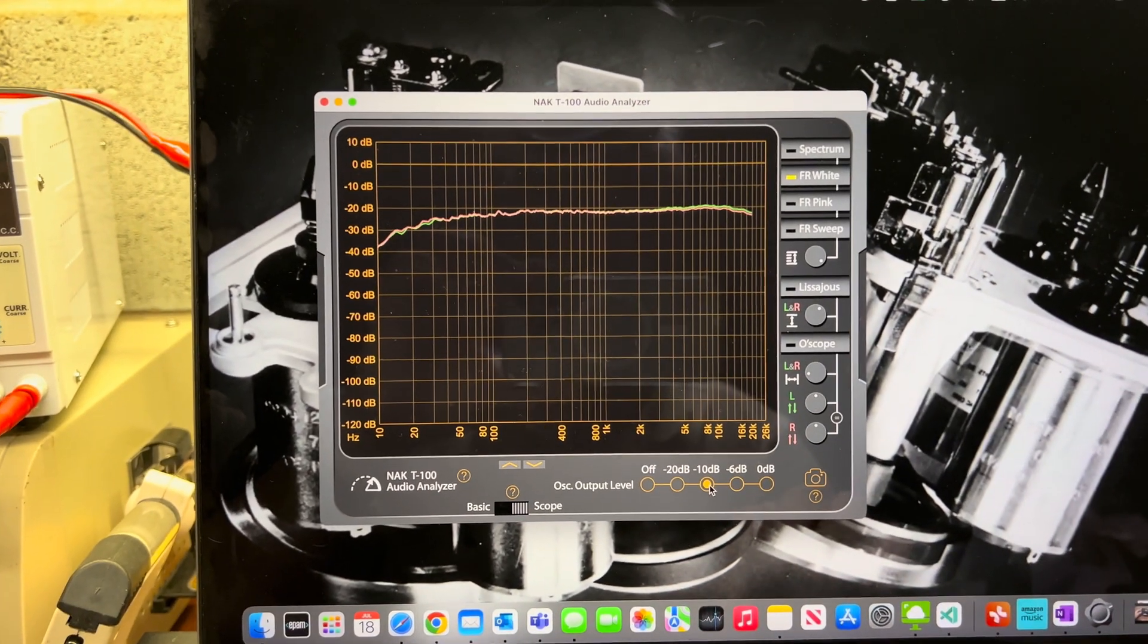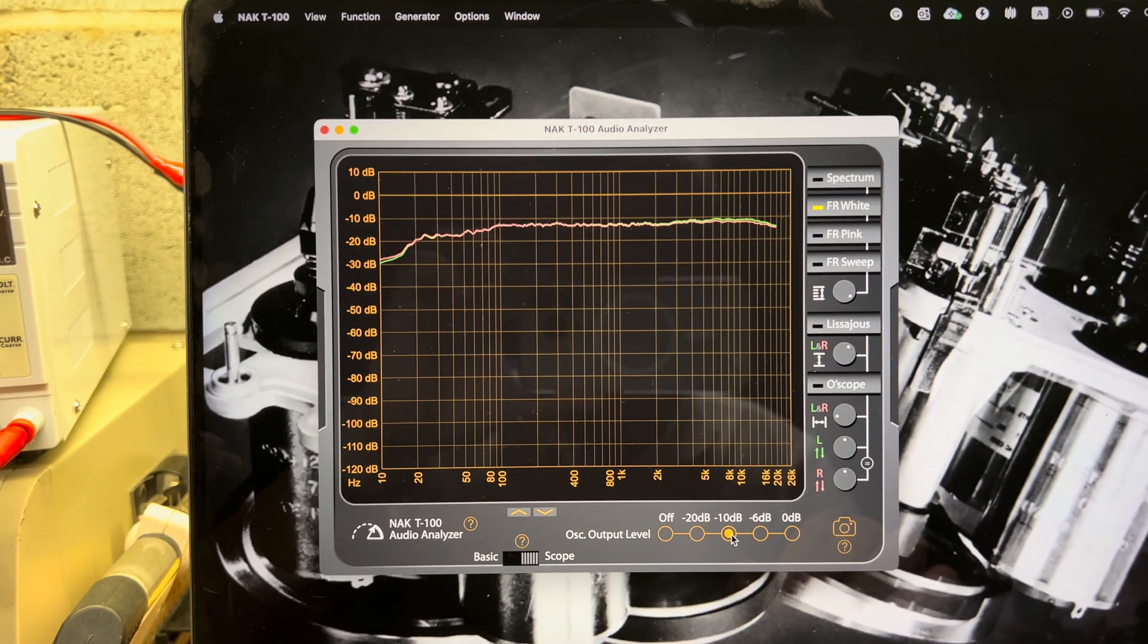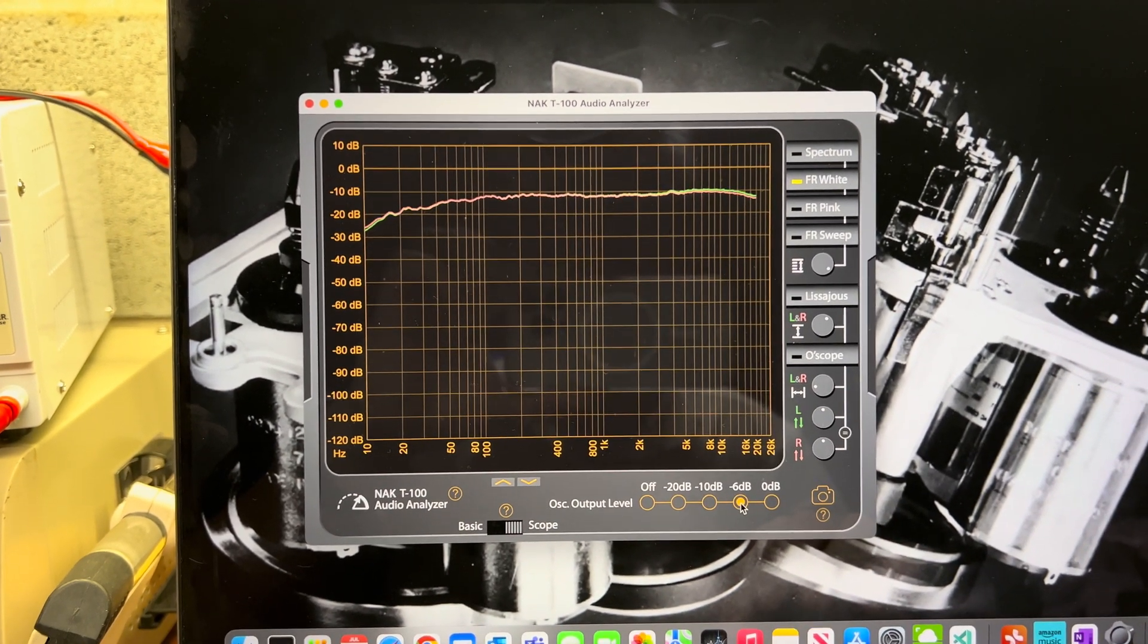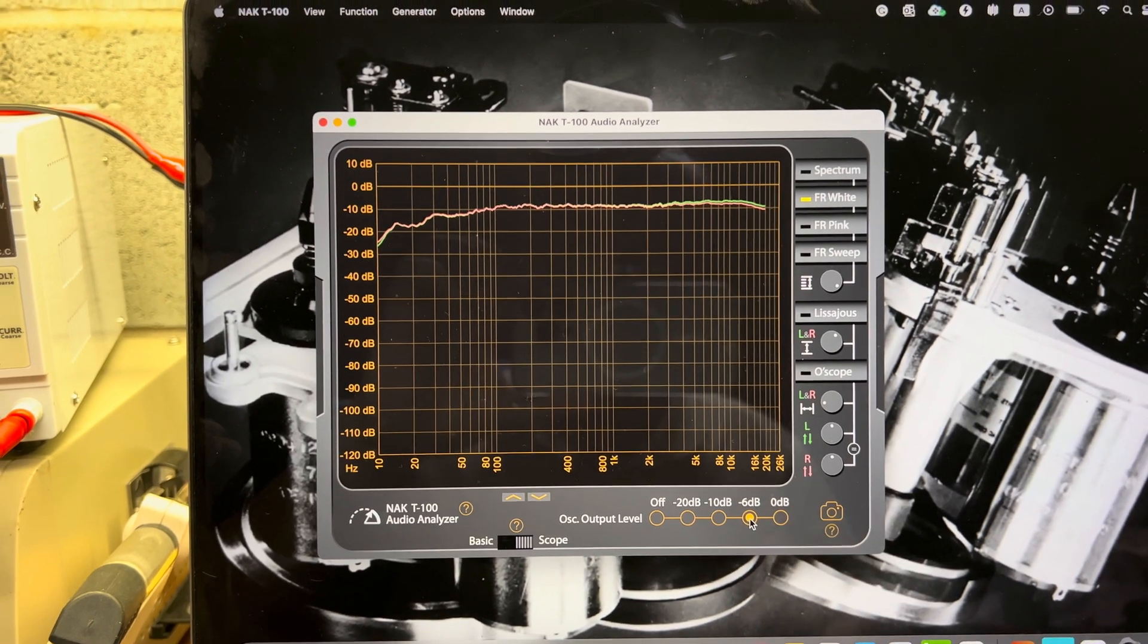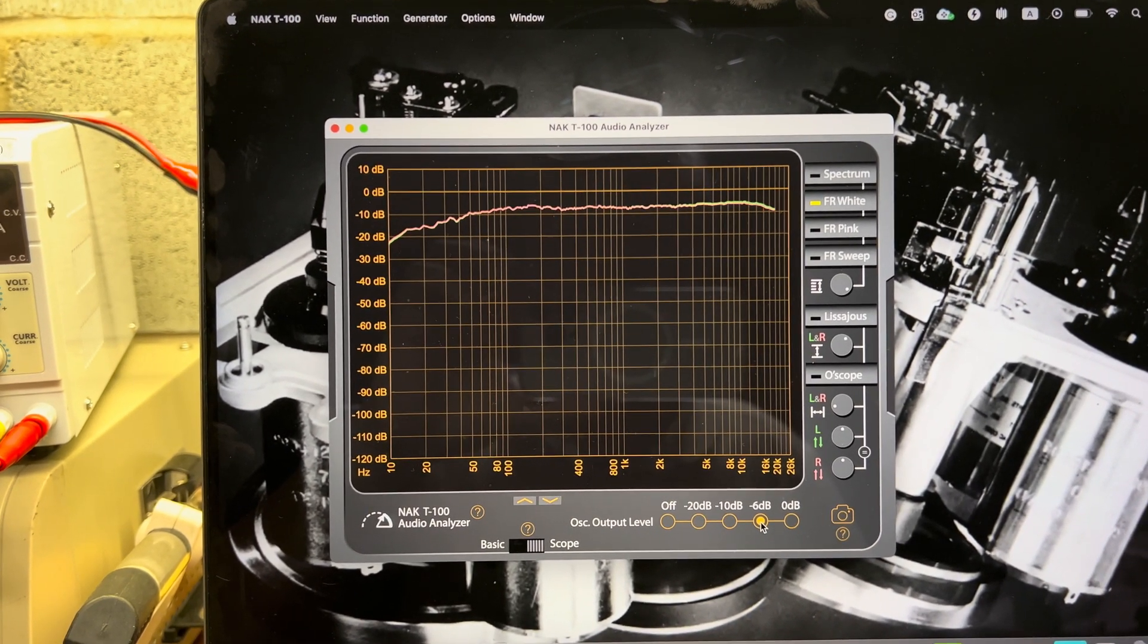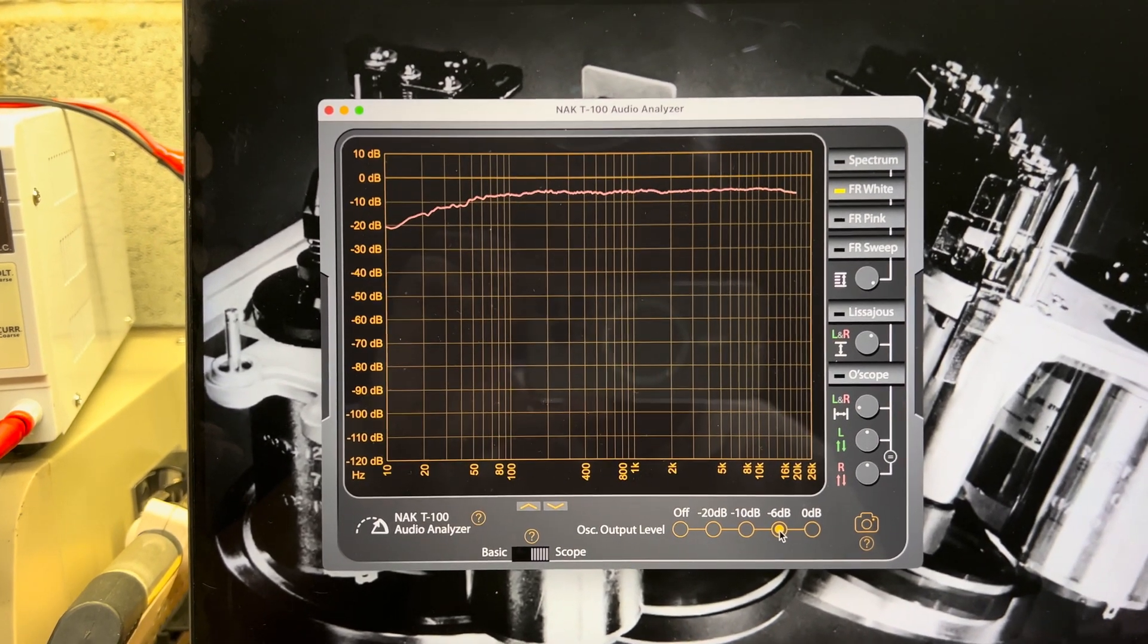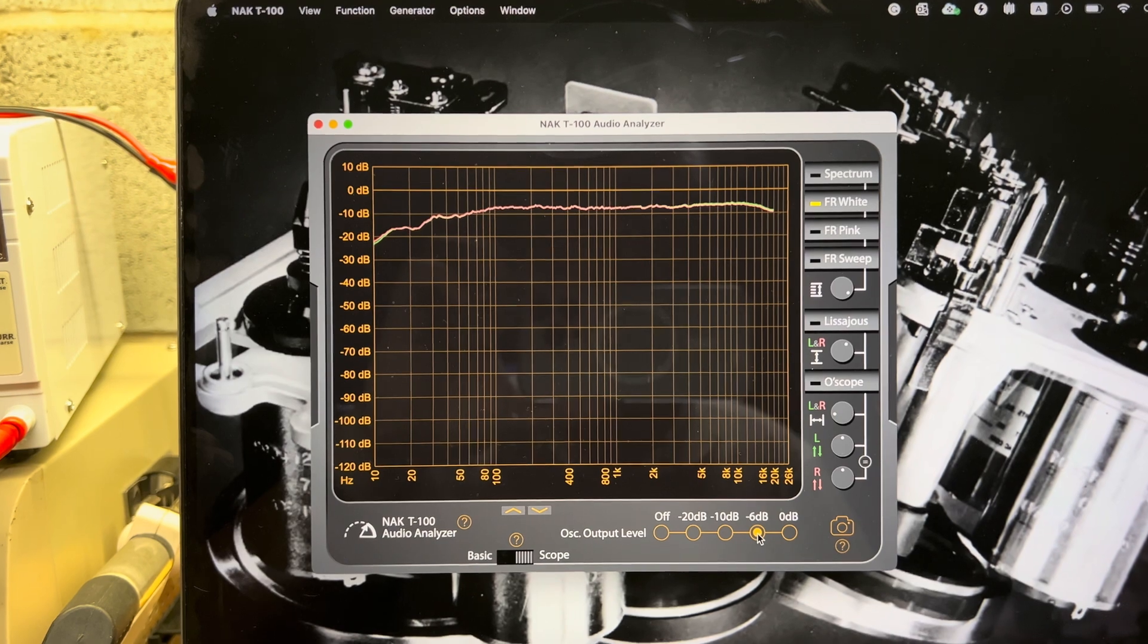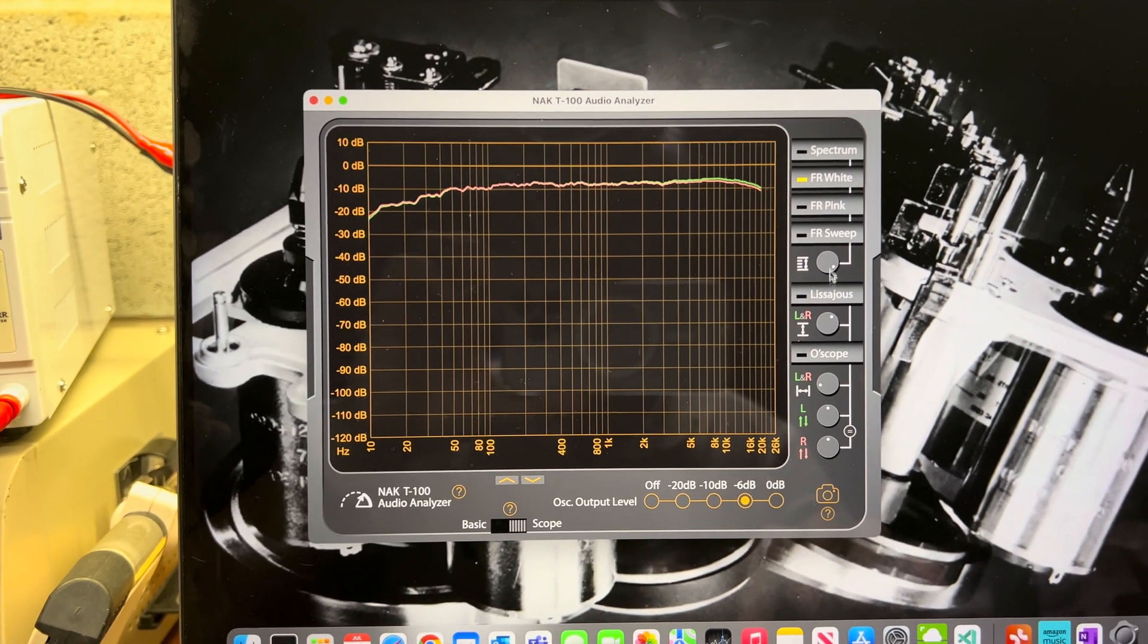It gets lower on the low range, but on the higher range it even gets higher. All right, good. Now let's try minus 10 decibel. Good. Minus 6.